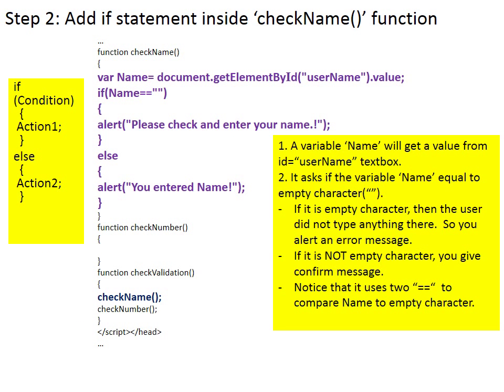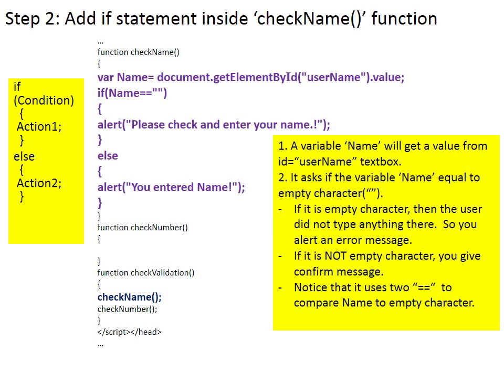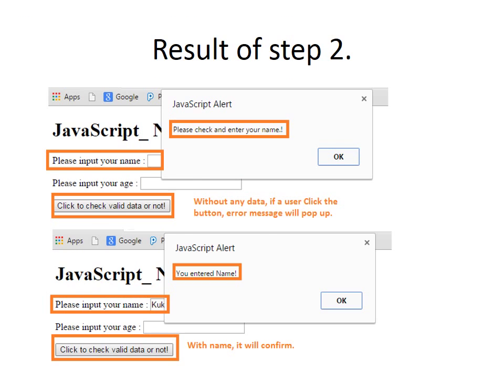In step 2, add if statement inside function checkName. You will use if-else structure. A variable name will get a value from text box id equals username. Then it asks if the variable name is equal to empty character, which is two double quotation marks without space. If a user does not type anything for name, the value of the name is empty character. So you alert an error message. If it is not empty character, you give confirm message. One thing you should look at carefully is that it uses two equal signs equals-equals to compare the value of name and empty character. This is the result of step 2.